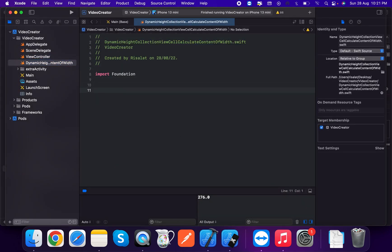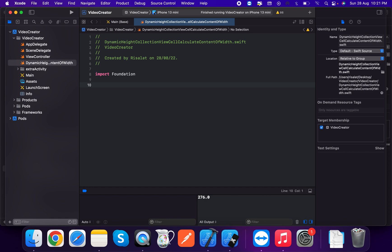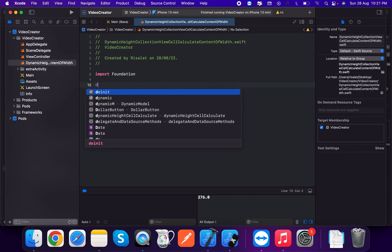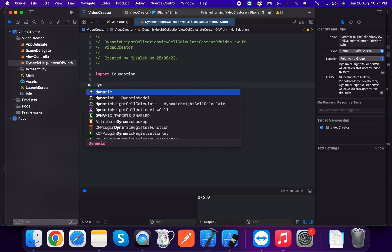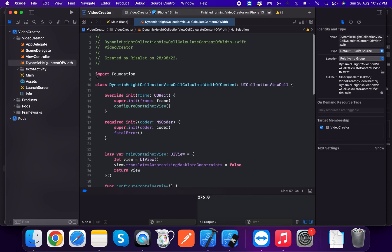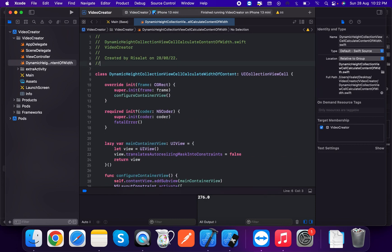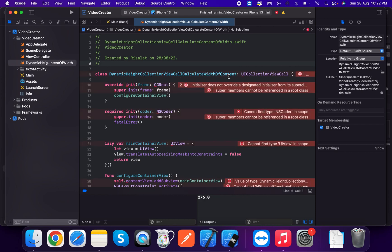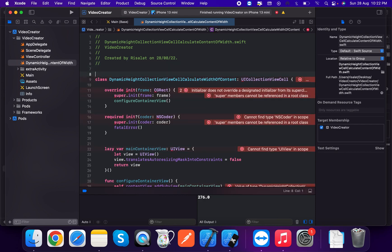We're going to create a method called calculateContentOf, which calculates the content. We'll use this to get the cell's calculated content width. For DynamicHeightCollectionViewCell, we calculate the width of content. Now import UIKit.